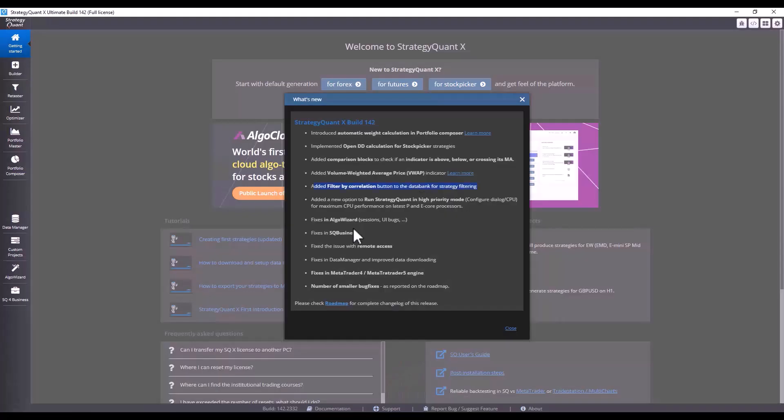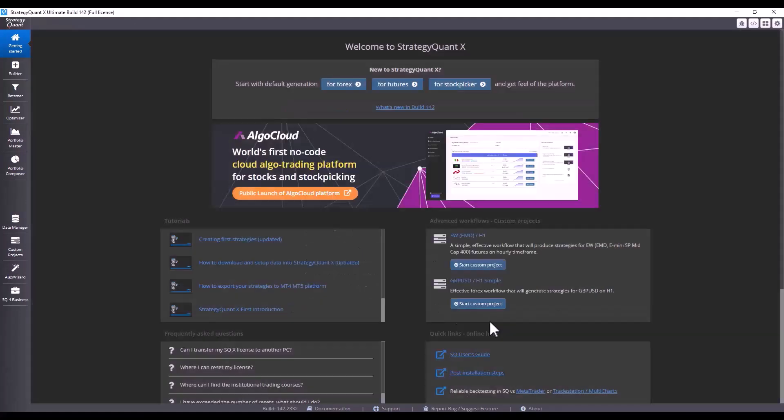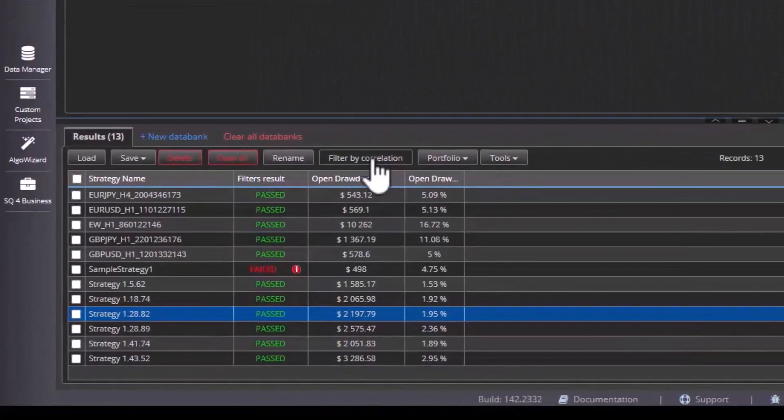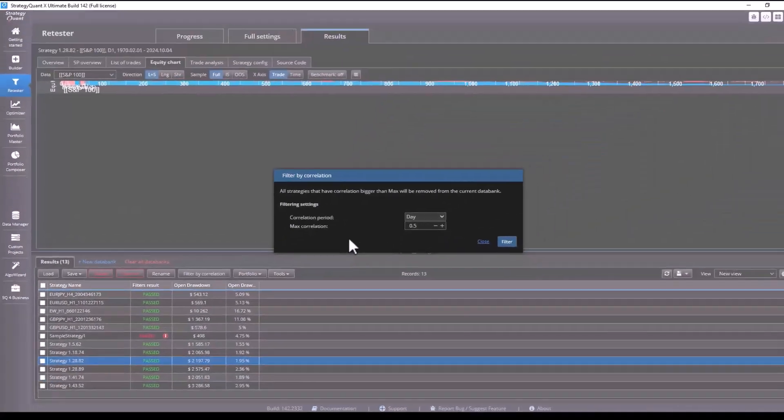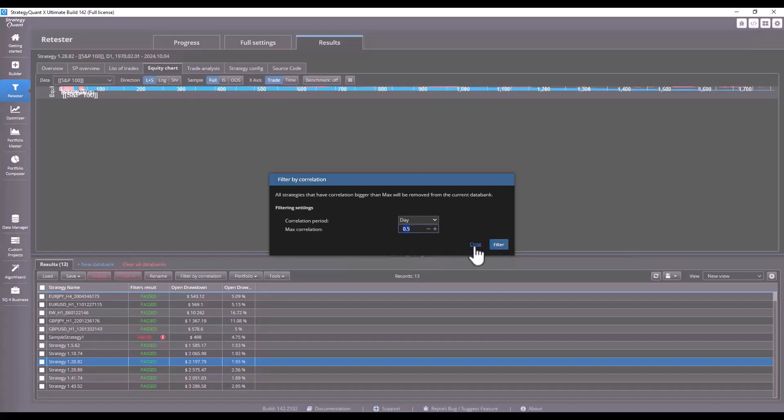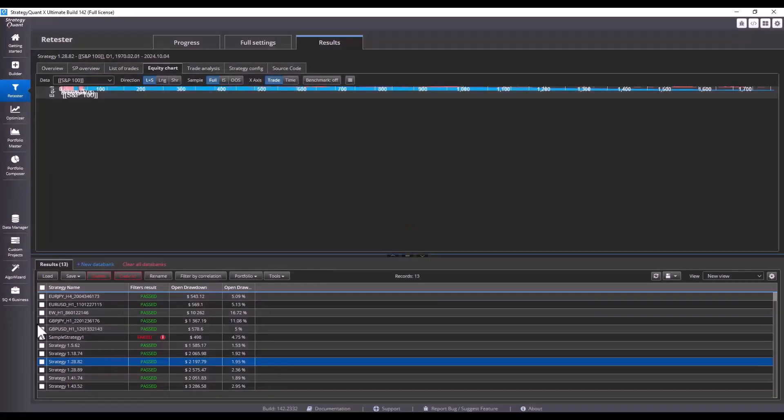Furthermore we have added the most popular correlation filtering plugin you can find directly in the databank. You set the correlation and StrategyQuant will filter the strategy in the databank based on the selected criteria.